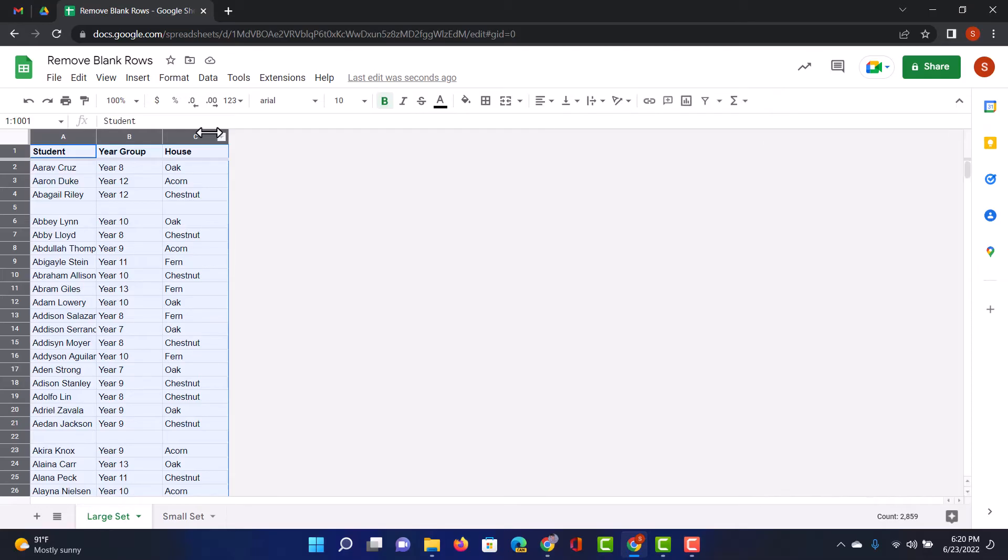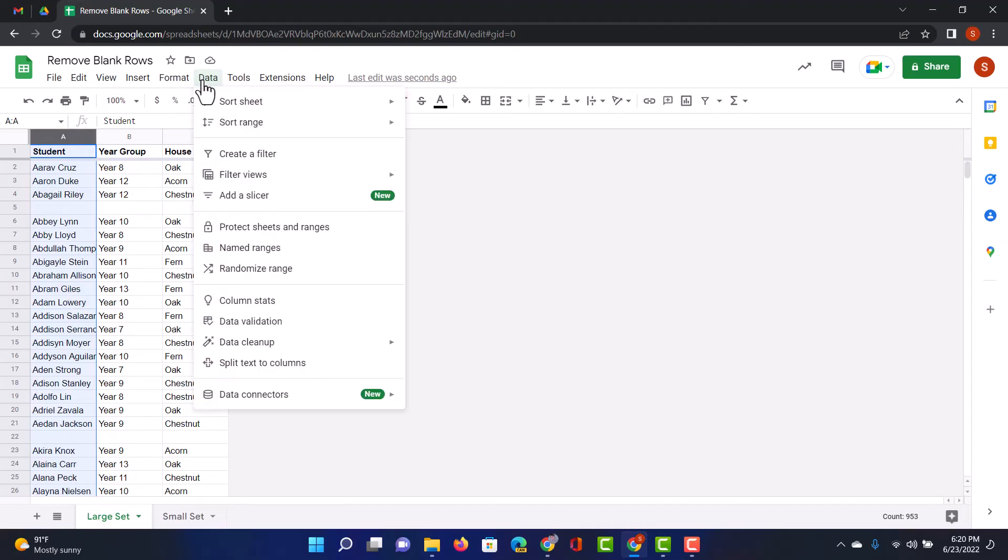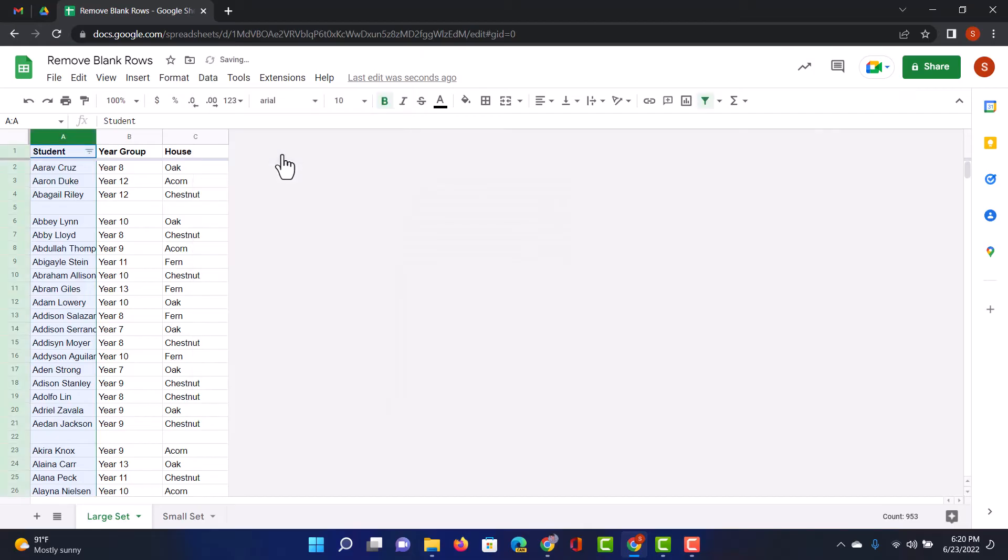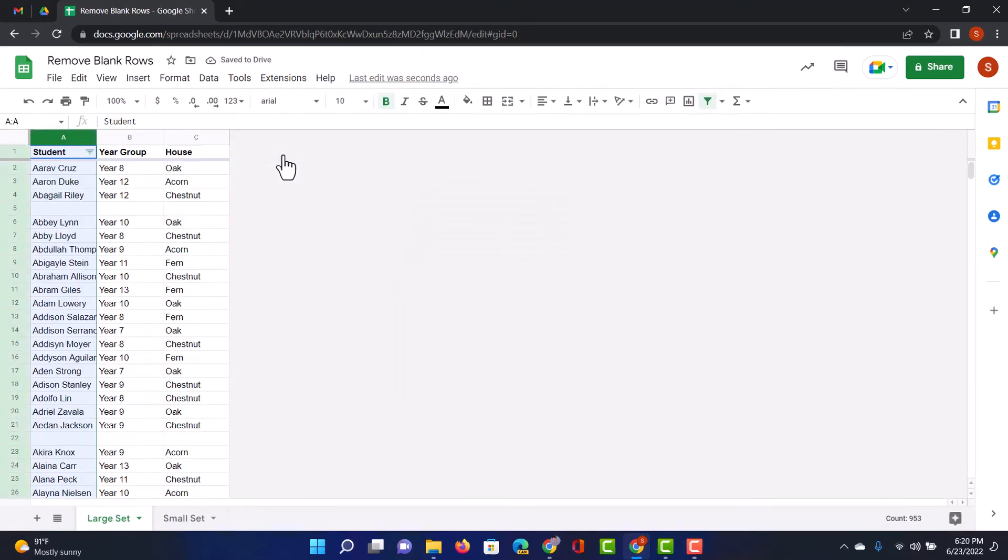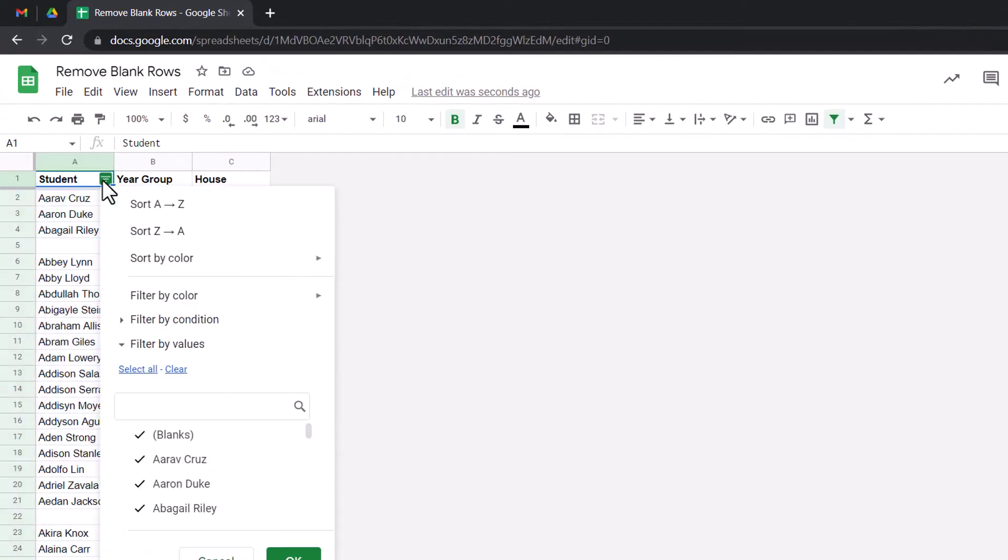So, another thing you can do is to create a filter. So, let's go ahead and select our first column, A. We're going to go to data, and we're going to create a filter. This has now created a filter, and by clicking on the icon right there next to student, I can find all the blanks.